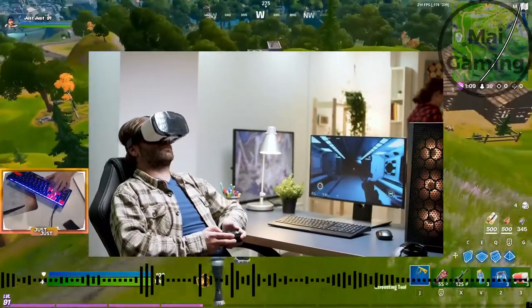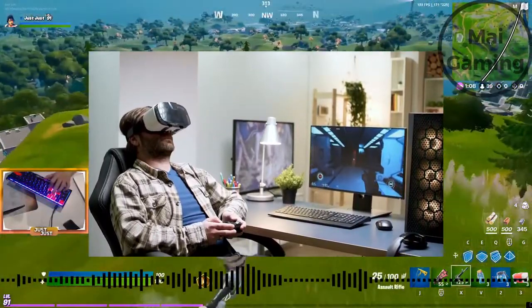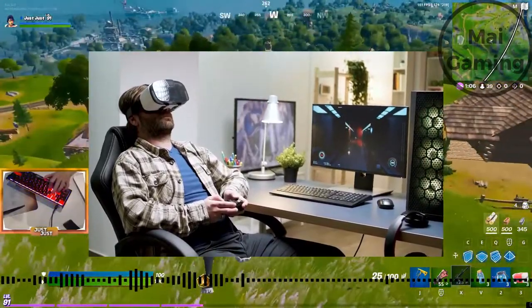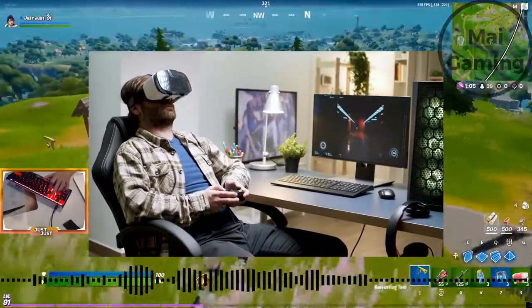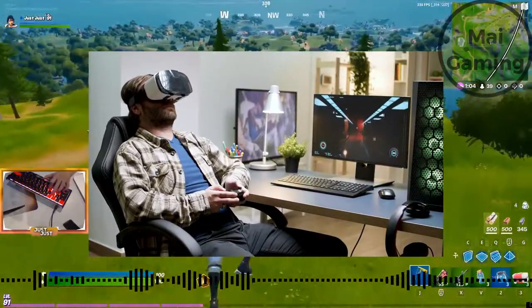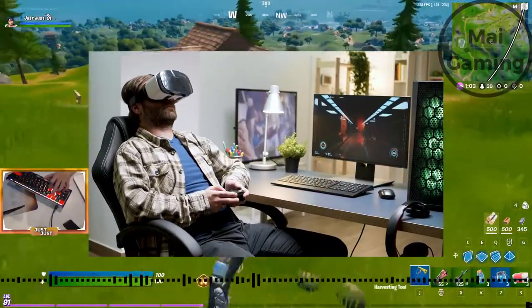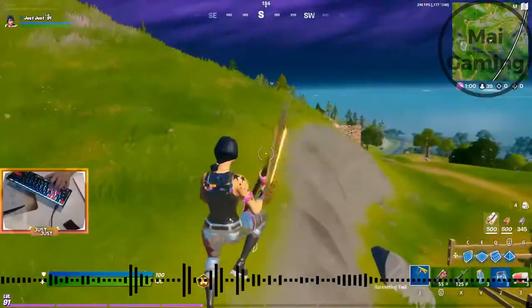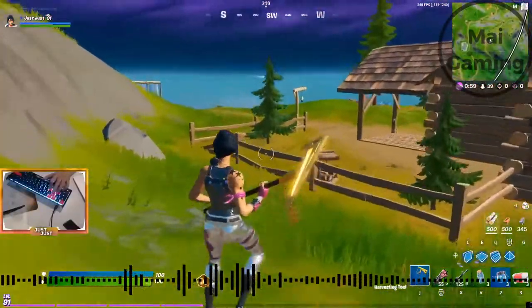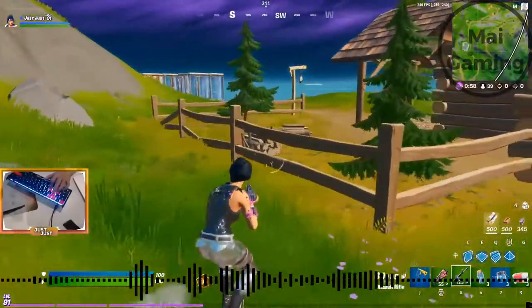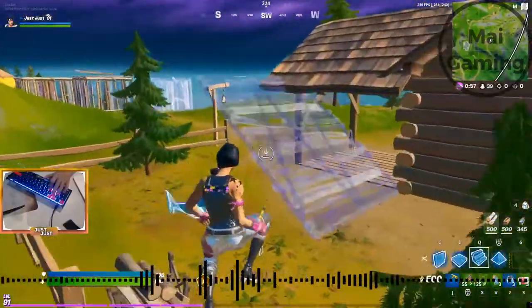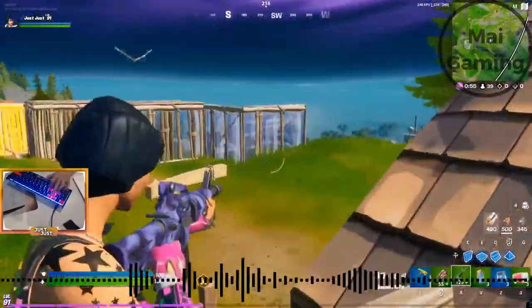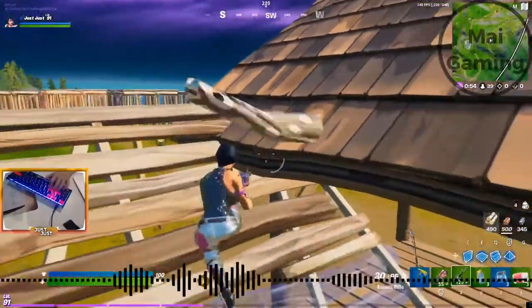Another part of VOD reviewing is reviewing your enemies' decisions and why they killed you. Repeat the process and you should learn more flaws in your game than ever. VOD reviews are the fastest way of doing that. Another way of reviewing is looking at other players' gameplay at your skill level.